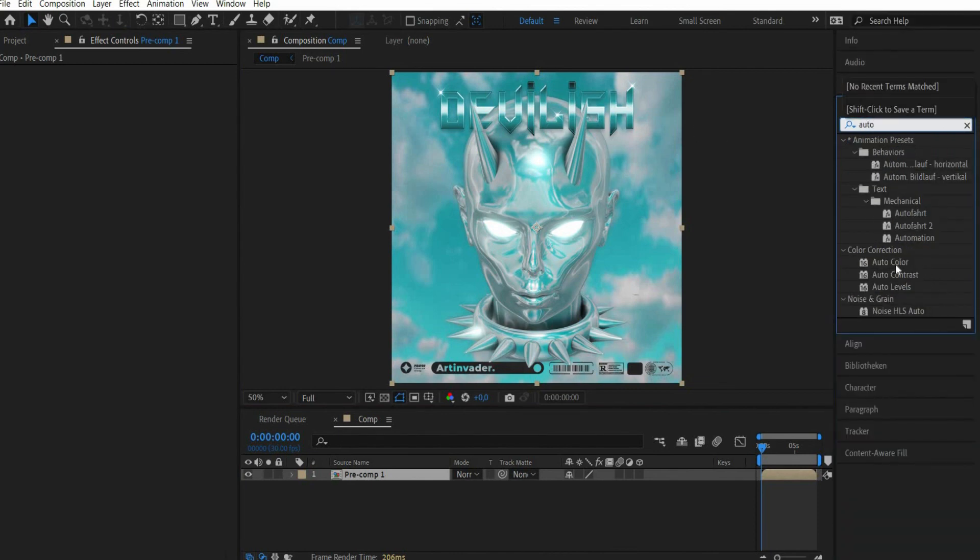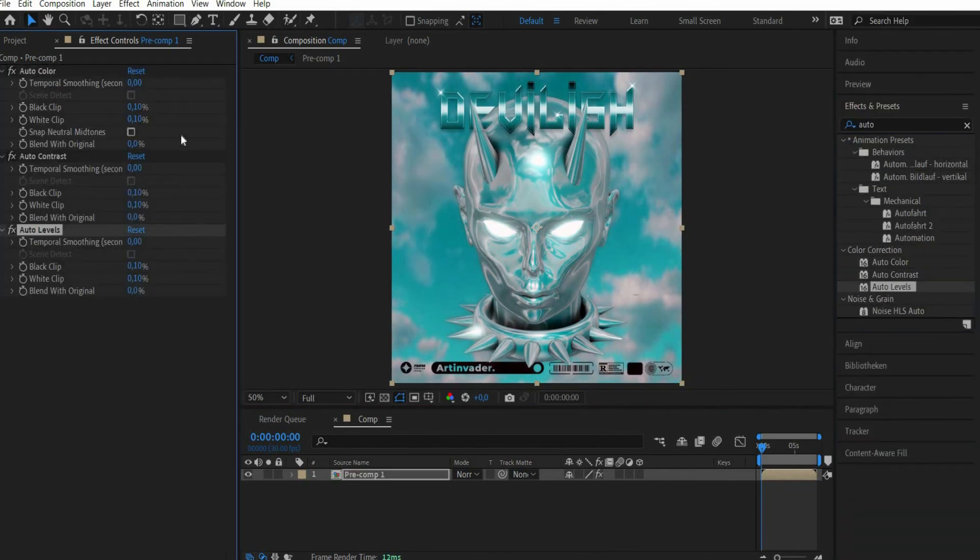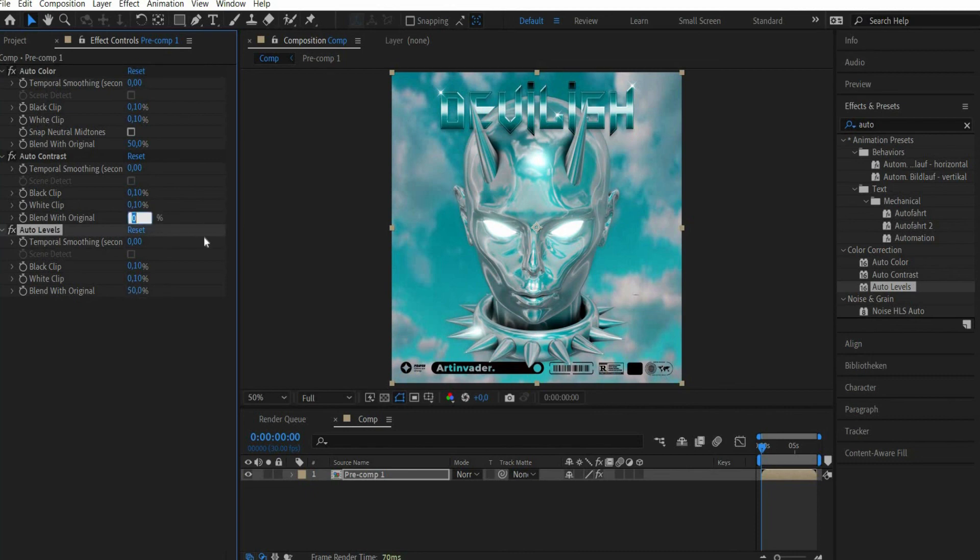For Auto Color and Auto Level we set the mix with original to 50%. For Auto Contrast we set the value to 25%.